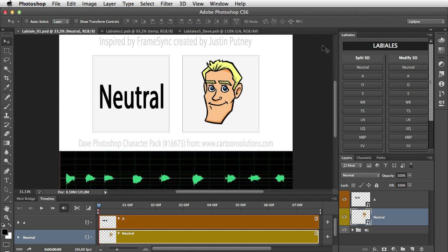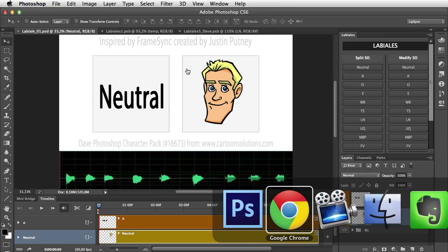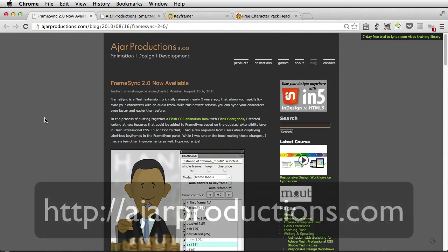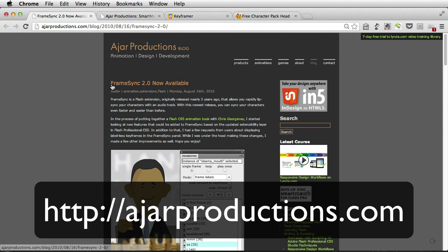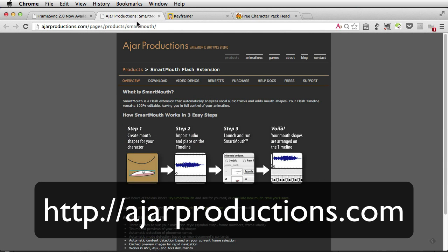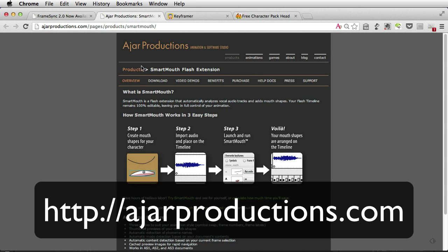This is inspired by the work of Justin Poutnet, which developed different extensions for Flash professionals. One is named Friendsync, and the other is Smart Mouth, dedicated to Lip Sync inside Flash Professional Animation.